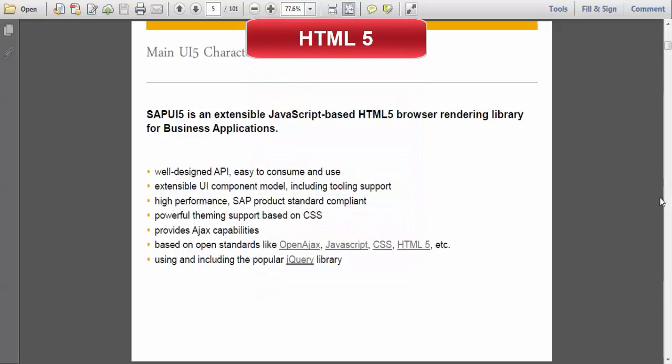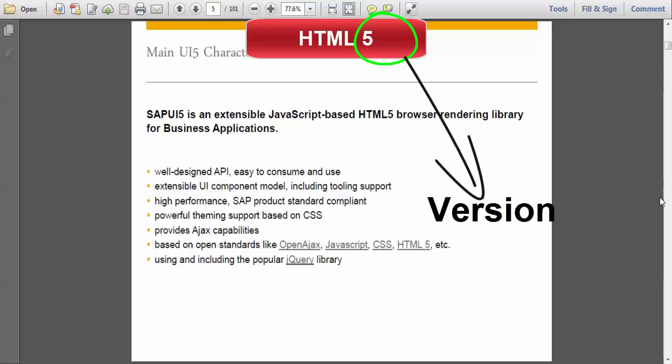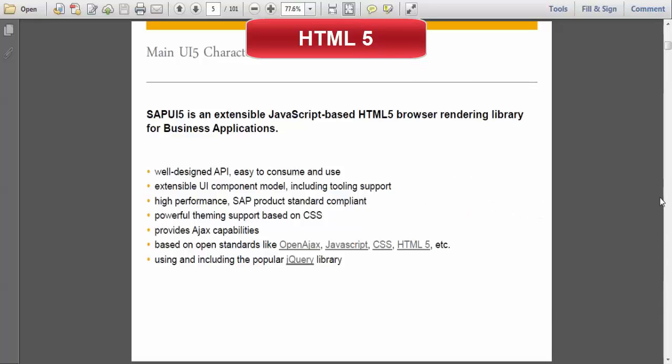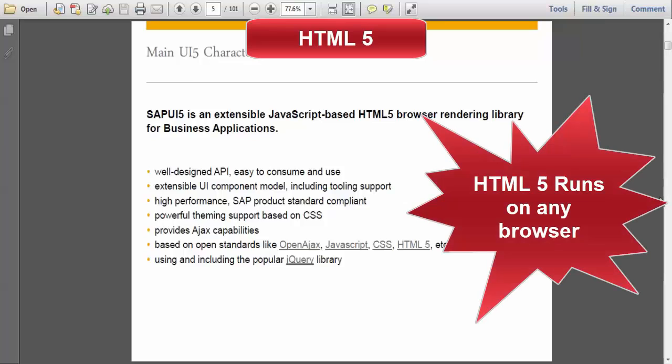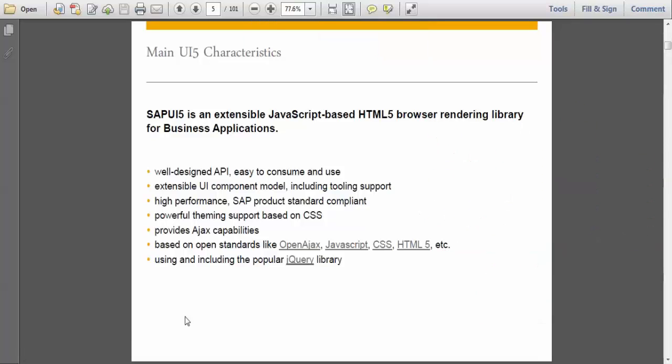HTML5 is hypertext markup language. The 5 indicates version. There are so many versions of HTML, 4, etc. We will take HTML5 because it is the latest one and it is client side. Best advantage of this HTML5 is it runs on any browser and any device. That is the reason SAP have taken HTML5 into the picture and they have built this framework.